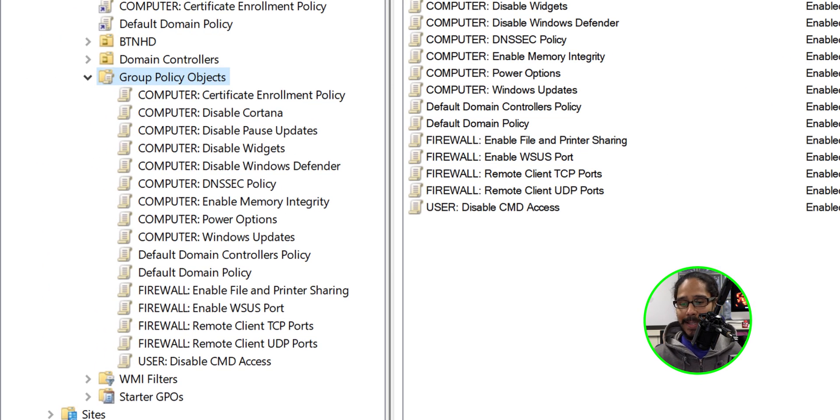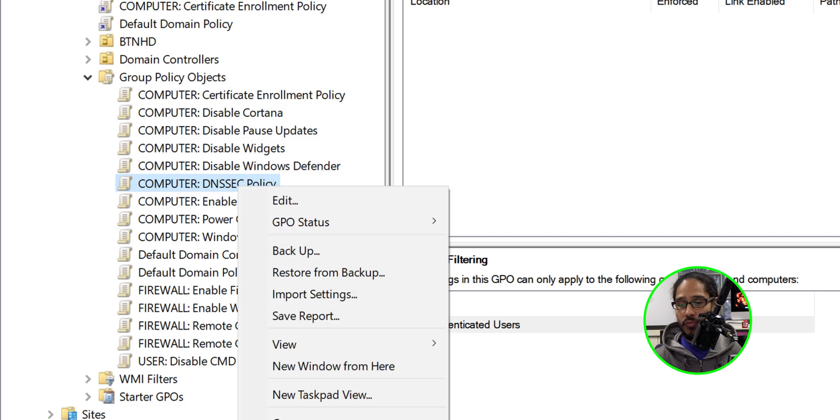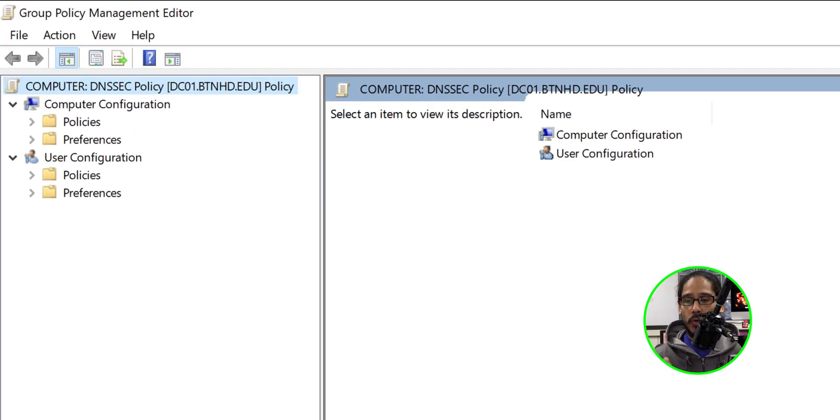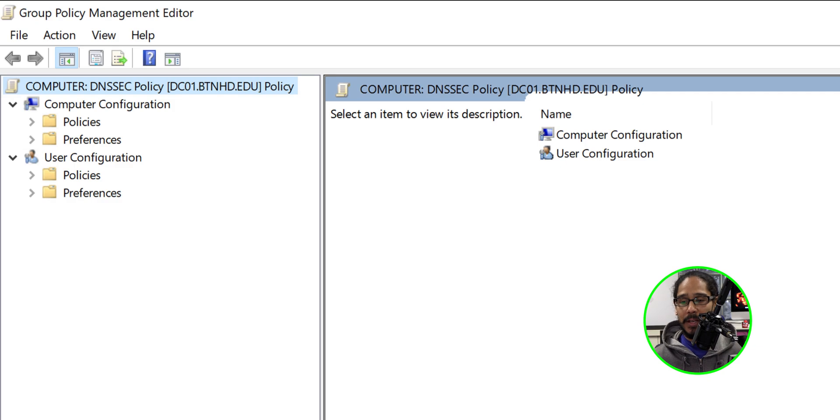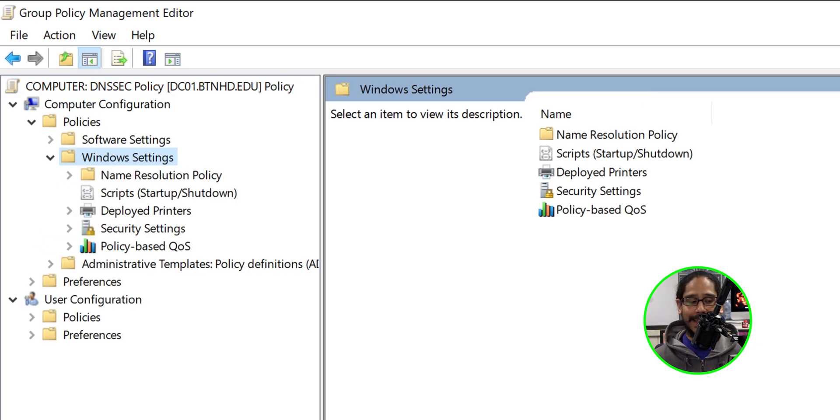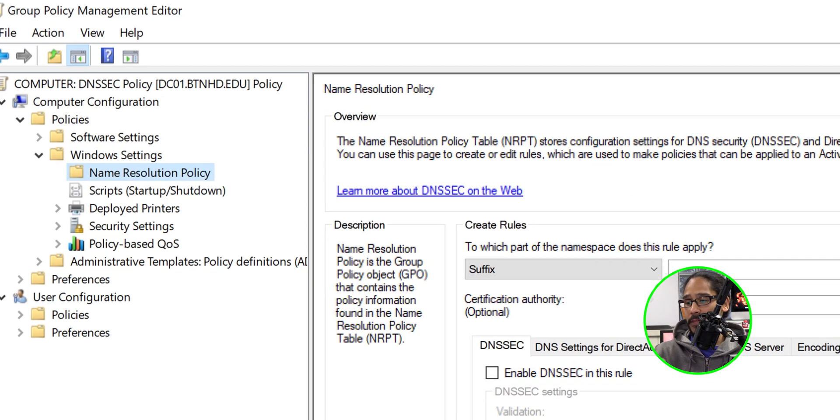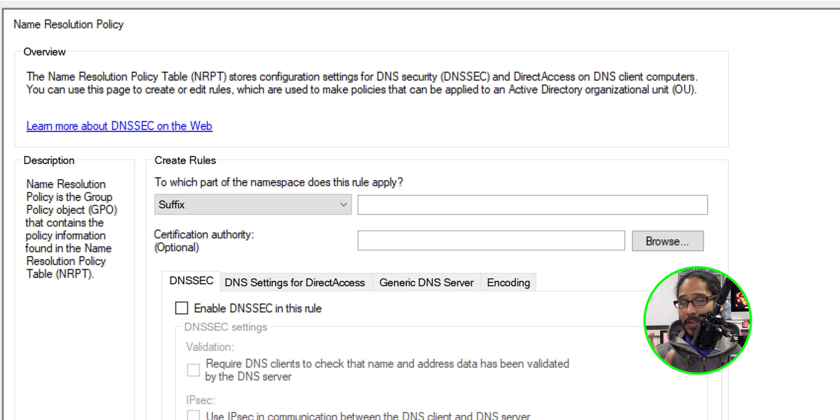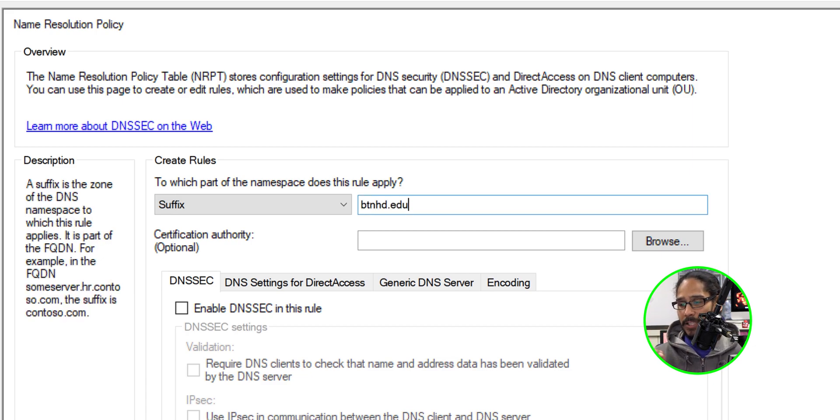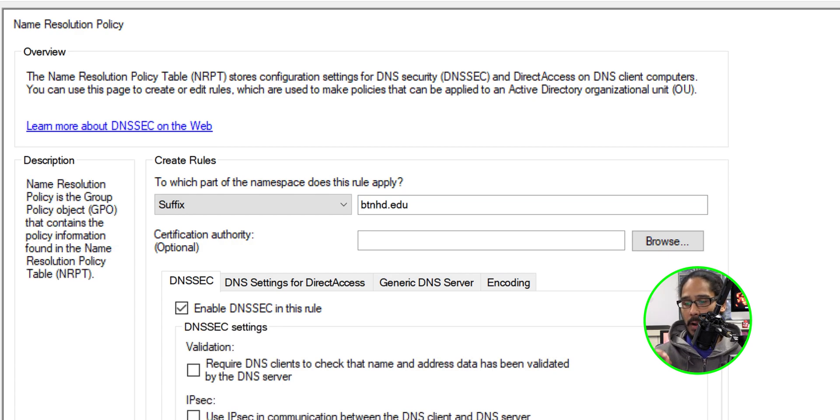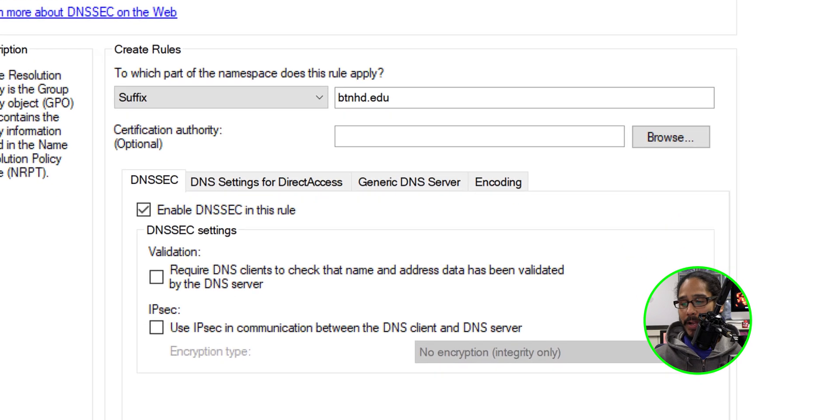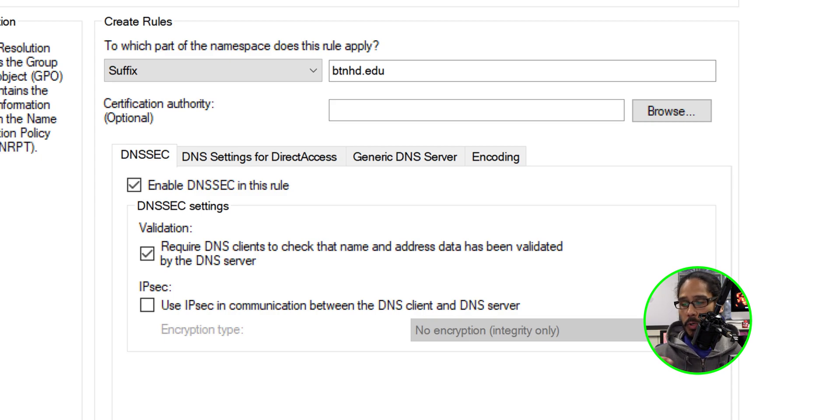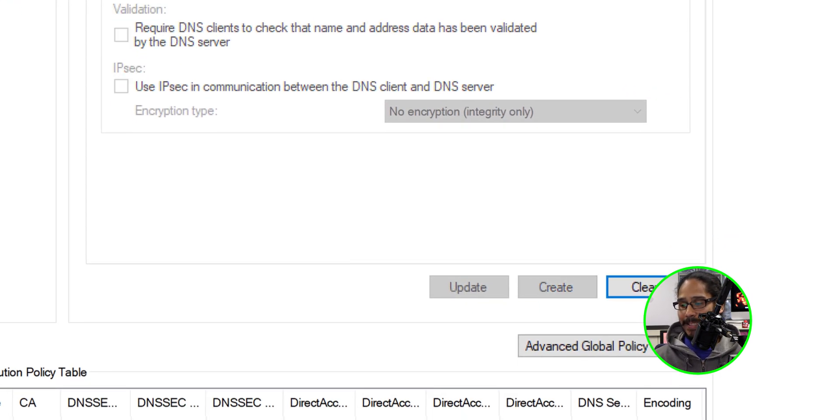We're going to select our new GPO. We are going to right click on it. We're going to click on edit. Within here we're going to go inside computer configuration. We're going to double click on policies. Within policies we are going to open up Windows settings. Within Windows settings locate the name resolution policy. Within this page we need to make the following changes. For the suffix we need to enter your domain name. So I added btnhd.edu and we need to also enable DNSSEC in this rule. So give it a check mark. Now next thing that we need to check off is require DNS clients to check that name and address data has been validated by the DNS server. So I gave it a check mark. Once you do that click on create.